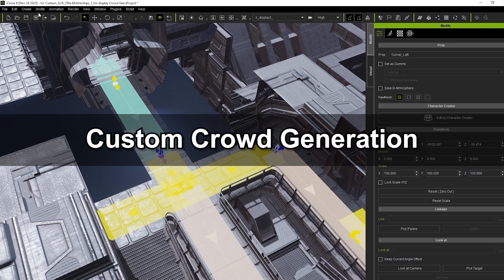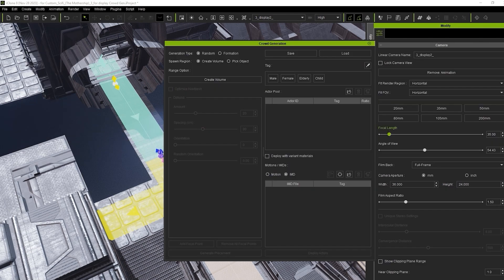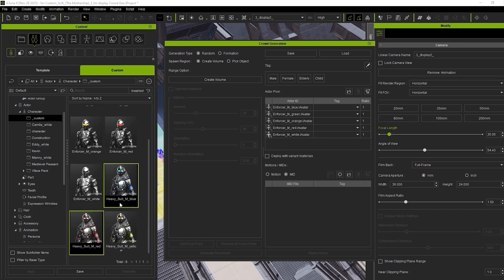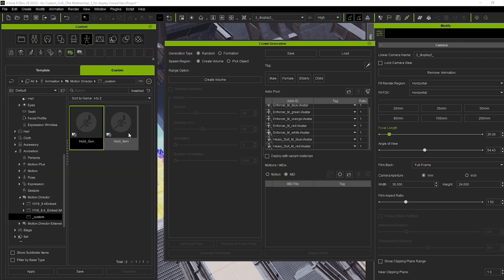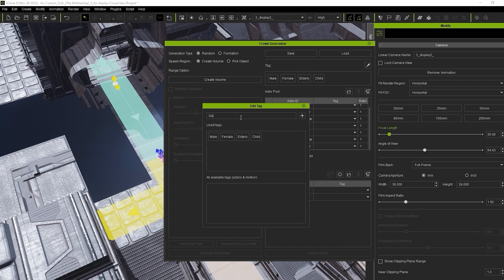Once you have your custom actor groups and IMDs, you can utilize them both to populate your scene in no time at all. In the Crowd Generation window, load in your custom actors along with your custom IMDs, again ensuring that you add your custom tags and properly classify each to match the actors with their respective IMDs.